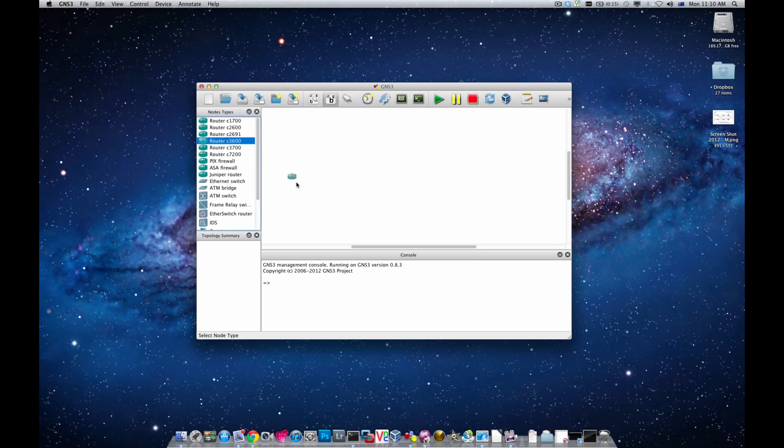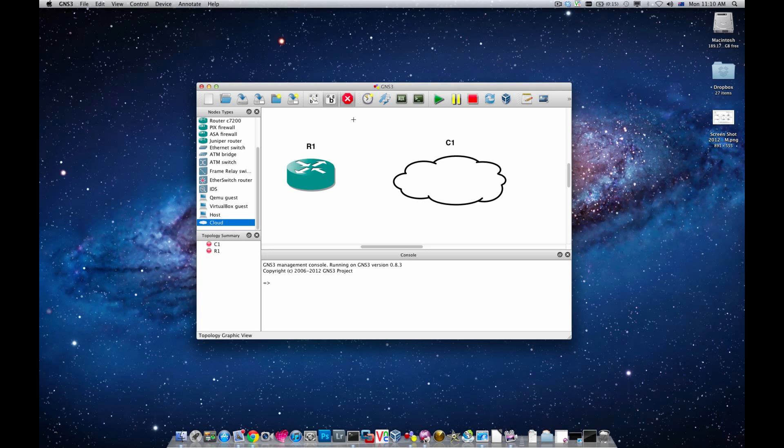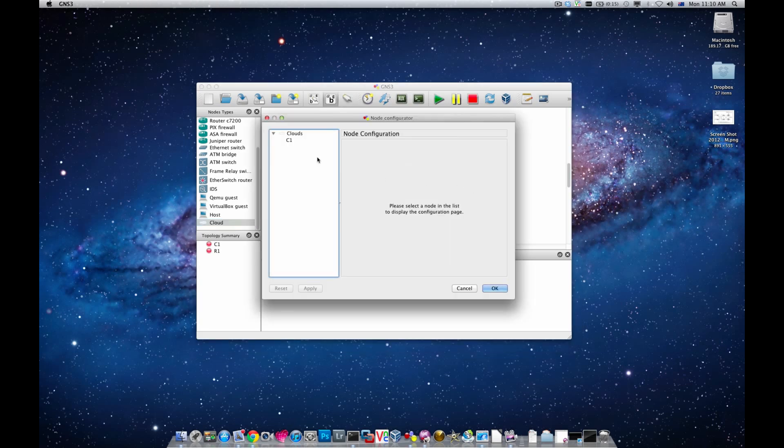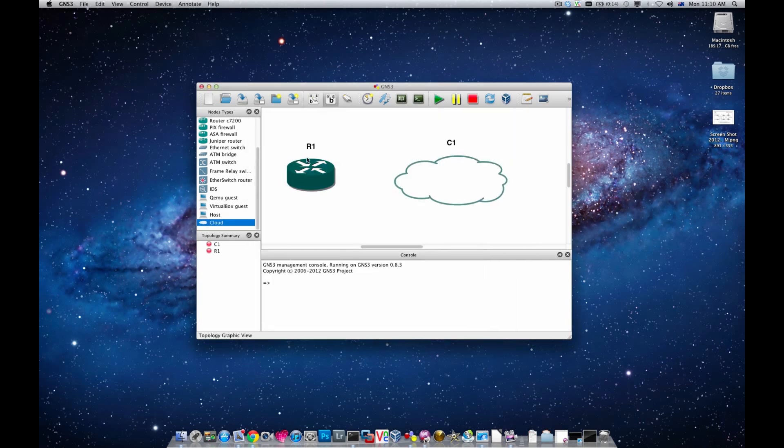Go 3660 again, choose the cloud again. First of all I need to configure the cloud, double click on it or right click then config, EN0, ok.